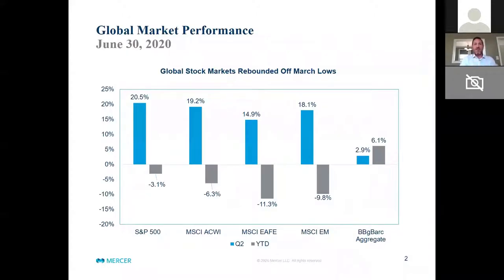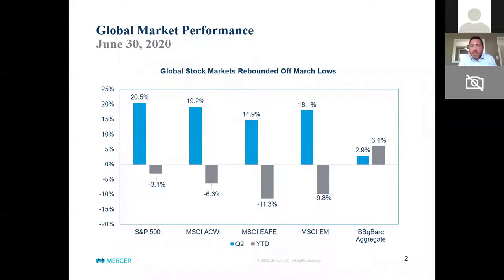I'll start off with a few comments on the market for the second quarter and the year-to-date period, then talk a little bit about how we're positioning portfolios and the changes we've made over the last couple of months, and finally walk through performance for the major asset class building blocks and then the FFTC standard pools.